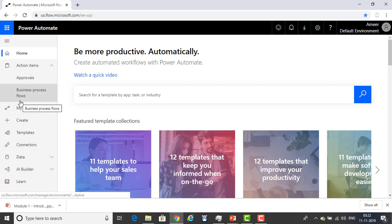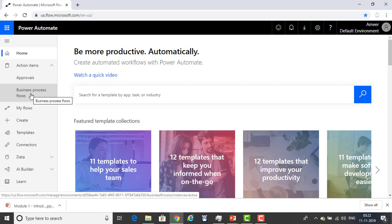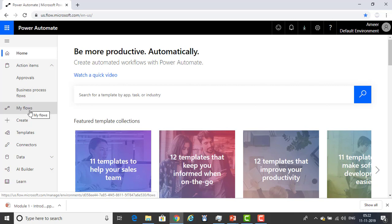Action Items: if you expand Action Items, you will find Approvals and Business Process Flows. Action Items is where you can manage Approvals and Business Process Workflows. My Flows is where your flows reside — all the flows that you have created you will find in My Flows.